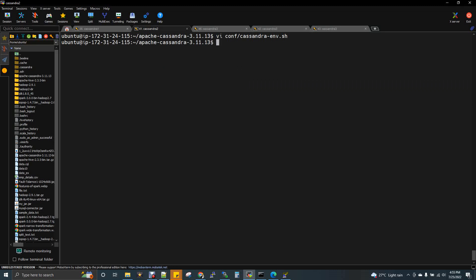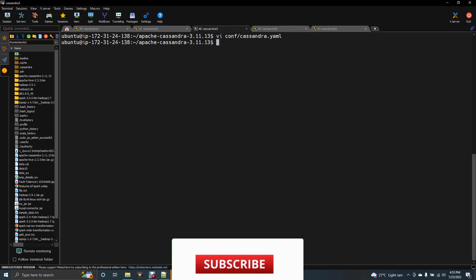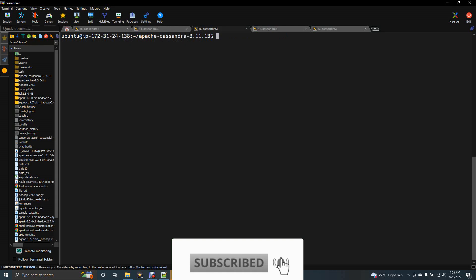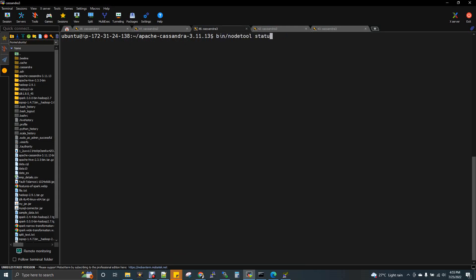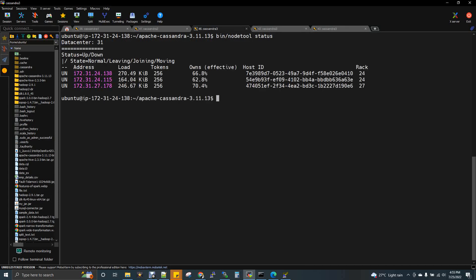Now we have to check the cluster. We run bin/nodetool status to see the up-and-running list. Nodetool is an admin command. We can confirm all three IP addresses are in the UP state. Then we open CQLSH with bin/cqlsh to interact with the cluster.